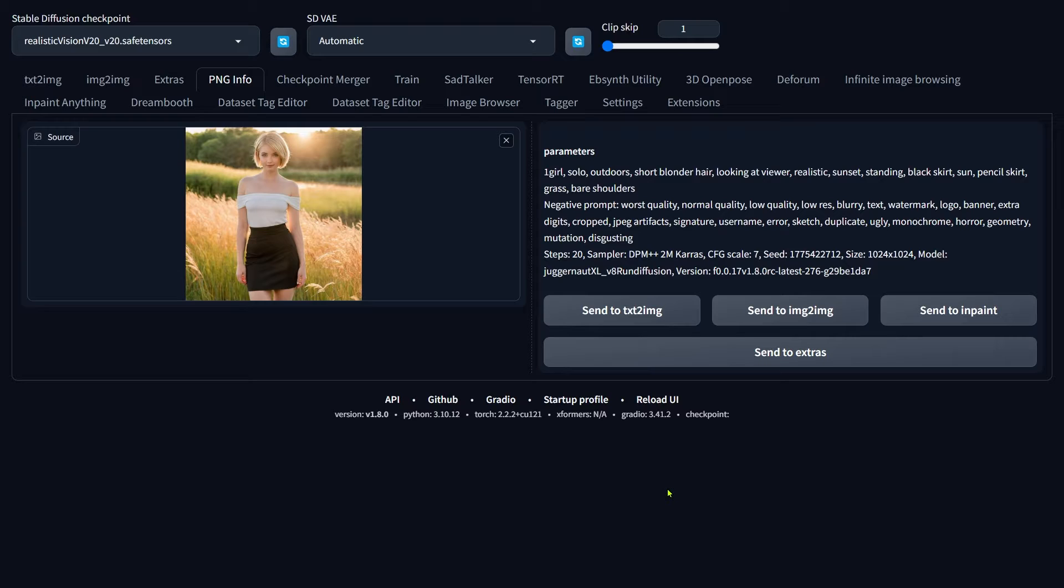First, let's check out this image here. I created it using Stable Diffusion just to make things smoother for us. This setup lets us quickly send the prompt to either Text-to-Image or Inpaint.